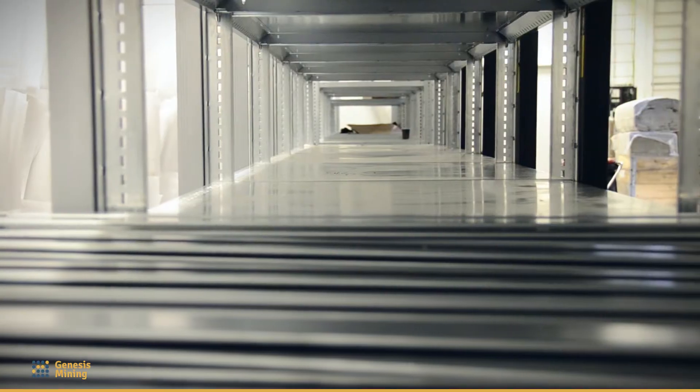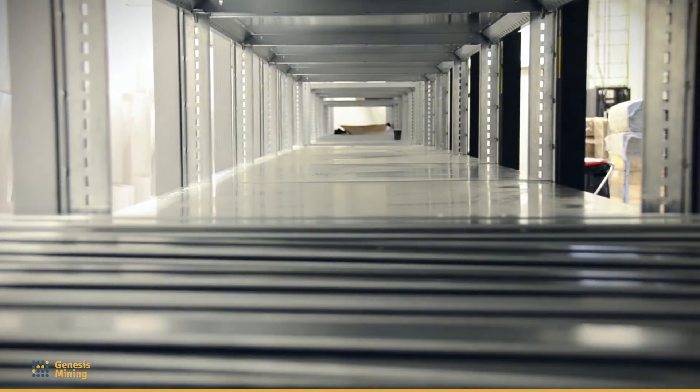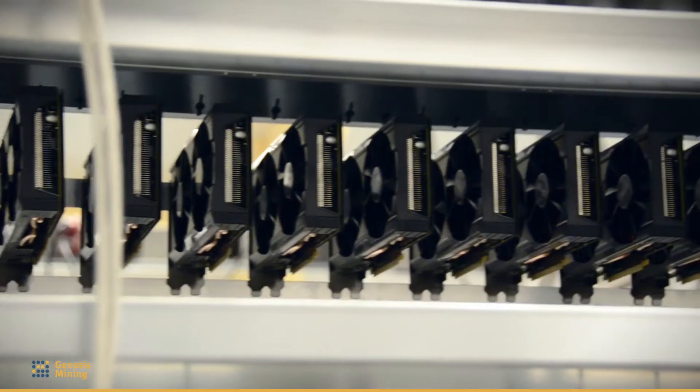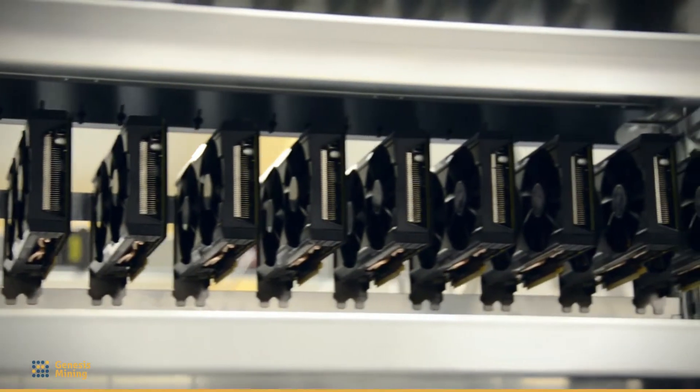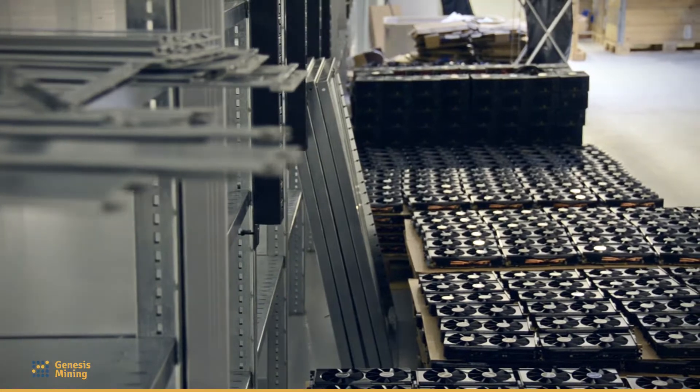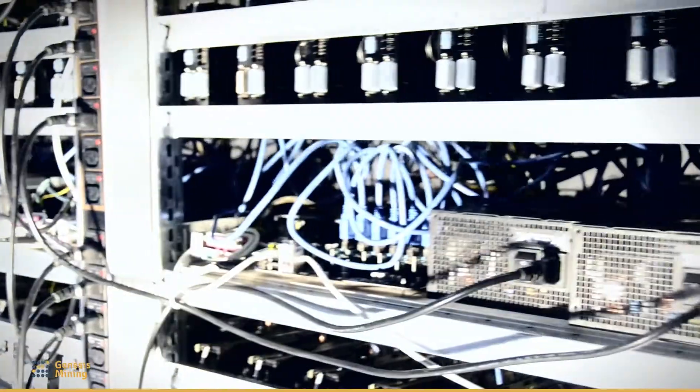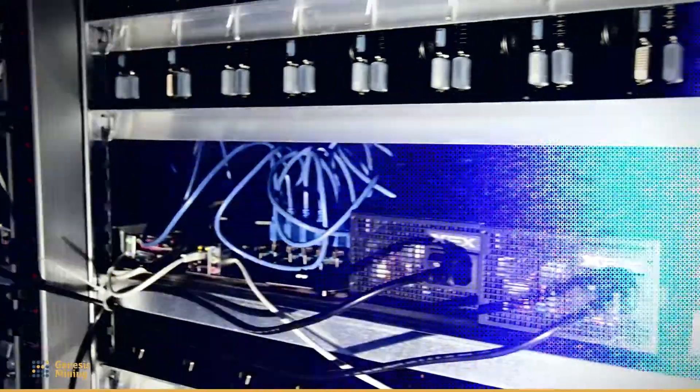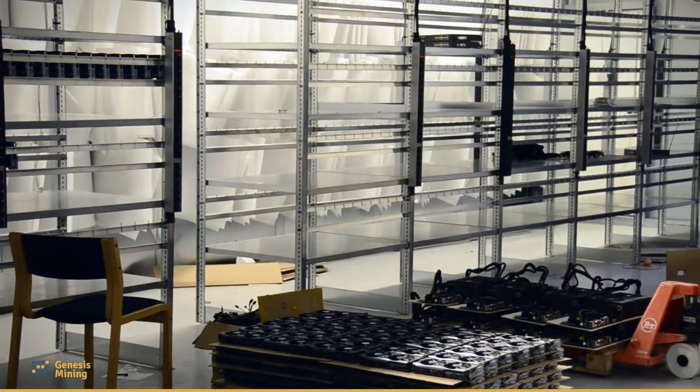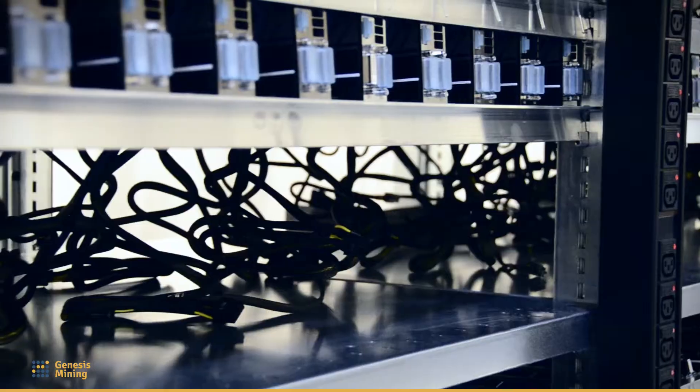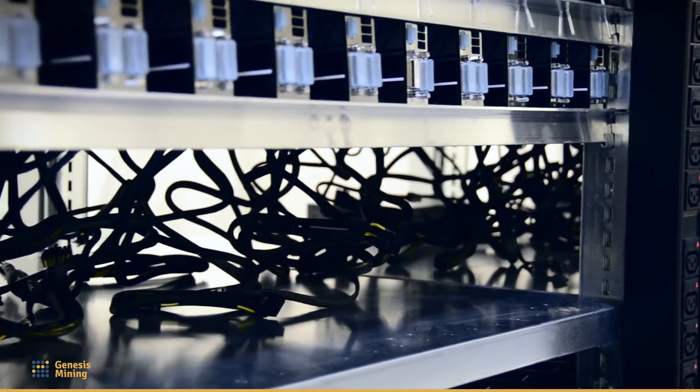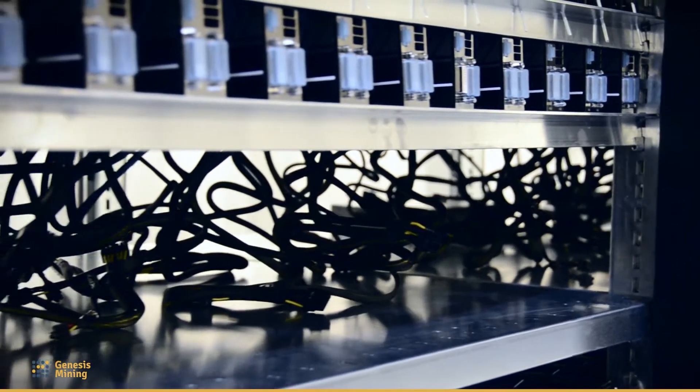Ethereum is the first world computer. It is a decentralized network that can be used by anyone and is capable of running applications with no possibility of downtime, censorship, or fraud.